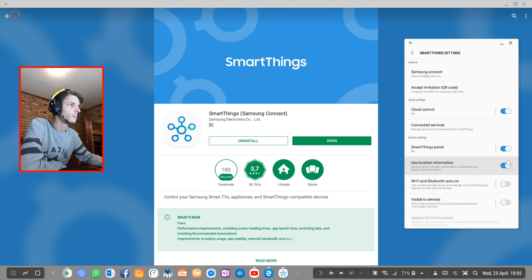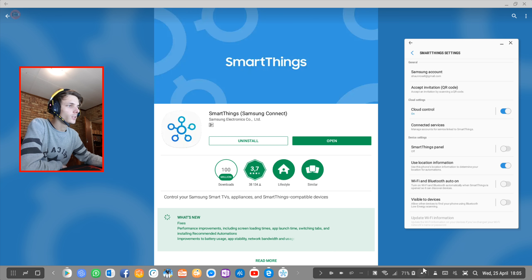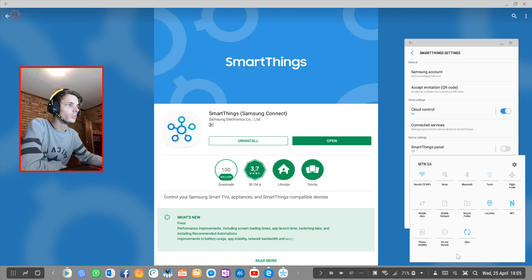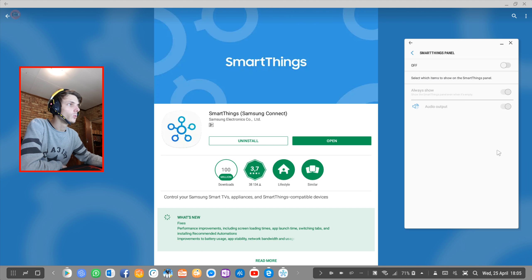For instance, I can turn the SmartThings panel off and then the audio output panel is not there anymore. So let's turn that on.